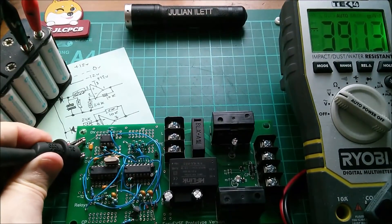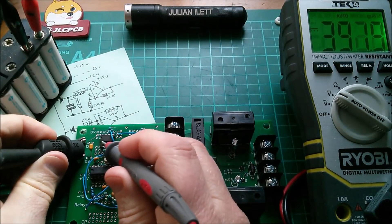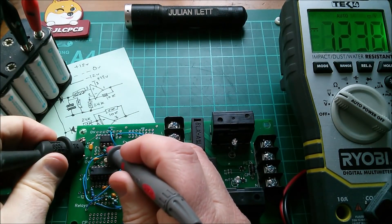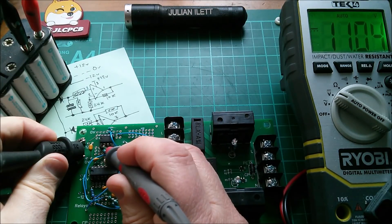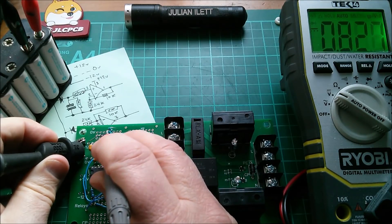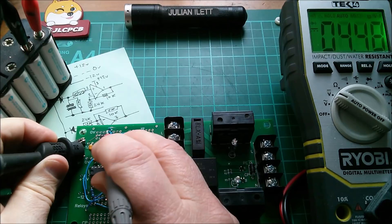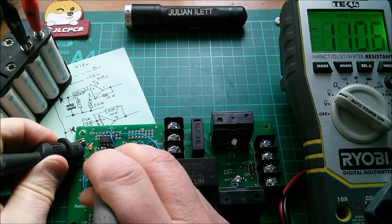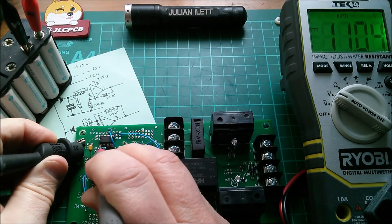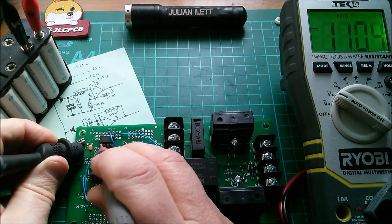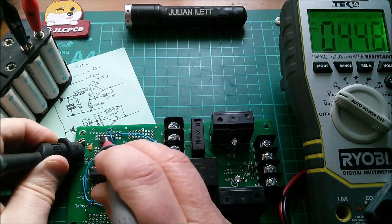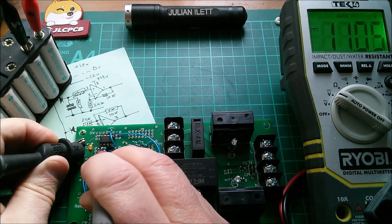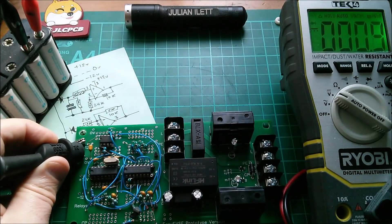So now we need to start looking at the voltages on the outputs of the two op amps and we should have about five volts in each case. Let's check this one, pin one. Quite difficult to hold that on there. Oh, 11 volts, that's not quite right. Let's check this one, pin seven. That one is 4.48 which is correct but this one is wrong. That one's not being ratiometrically adjusted down to five volts.